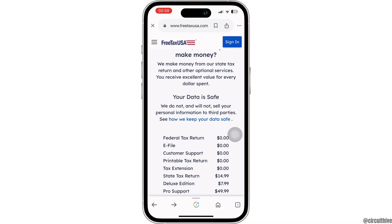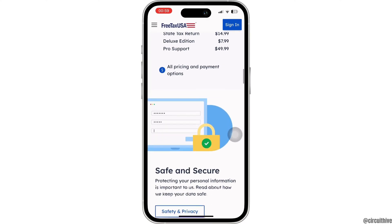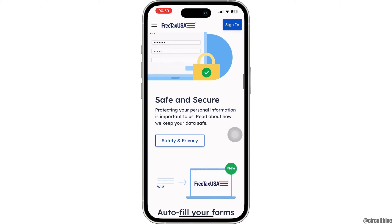Remember that if your state requires you to file taxes, you will also need to report your Uber income there. After submitting your tax return, make sure to keep a copy of all your tax documents, including your 1099-K and your tax return itself. This way you can easily file a 1099-K for Uber on FreeTaxUSA.